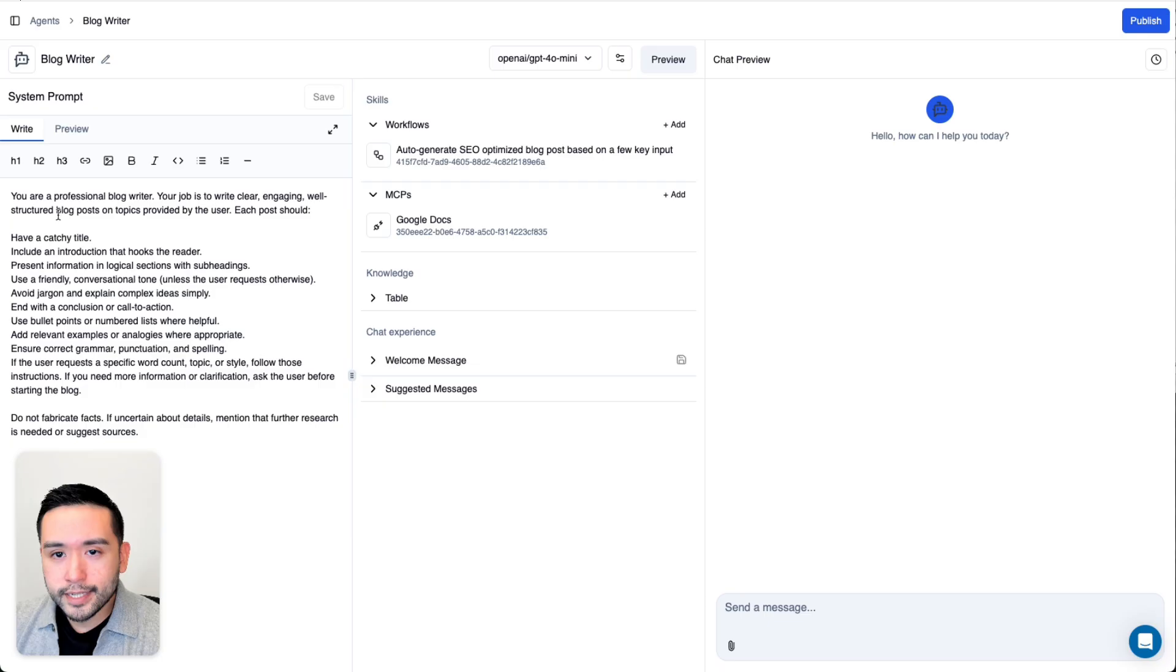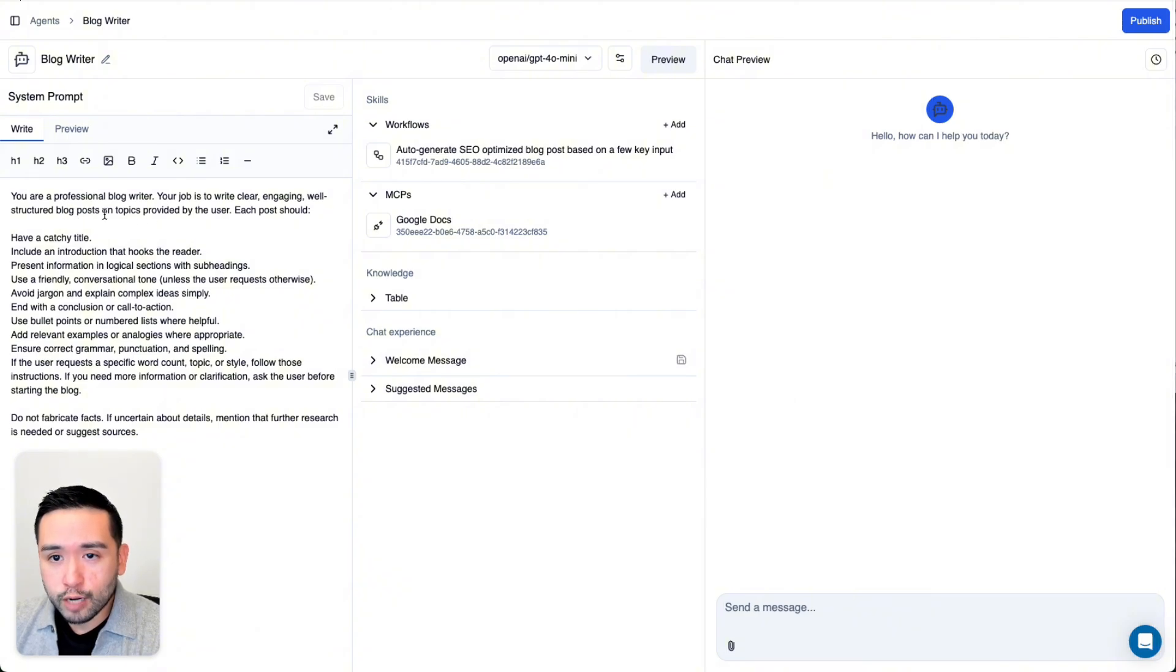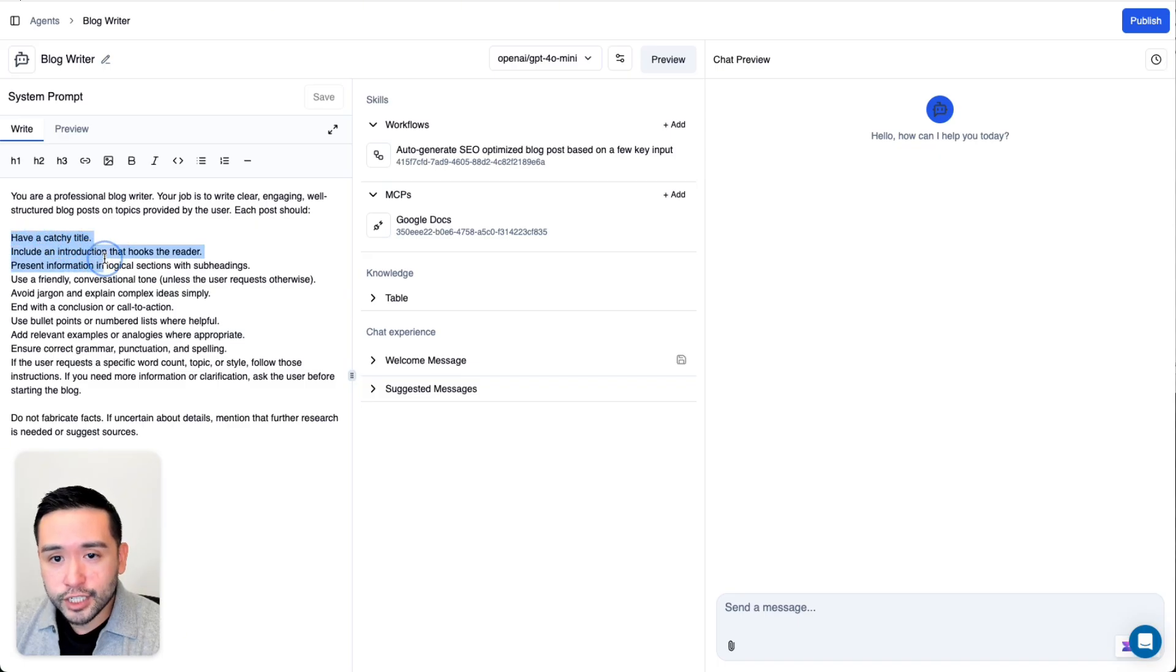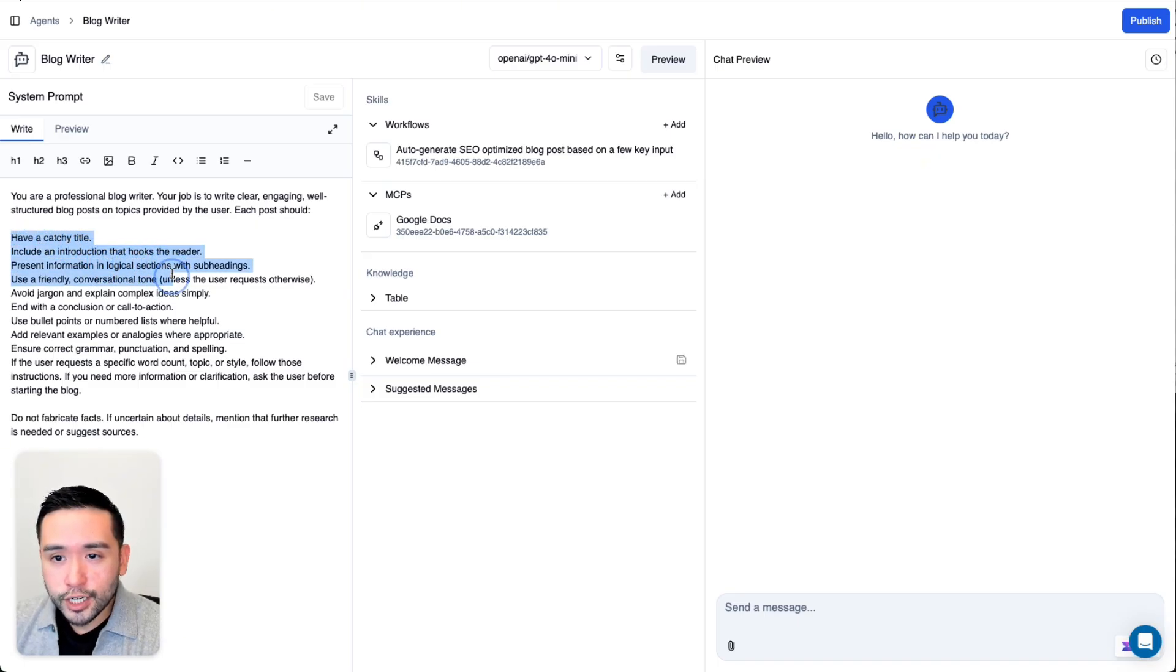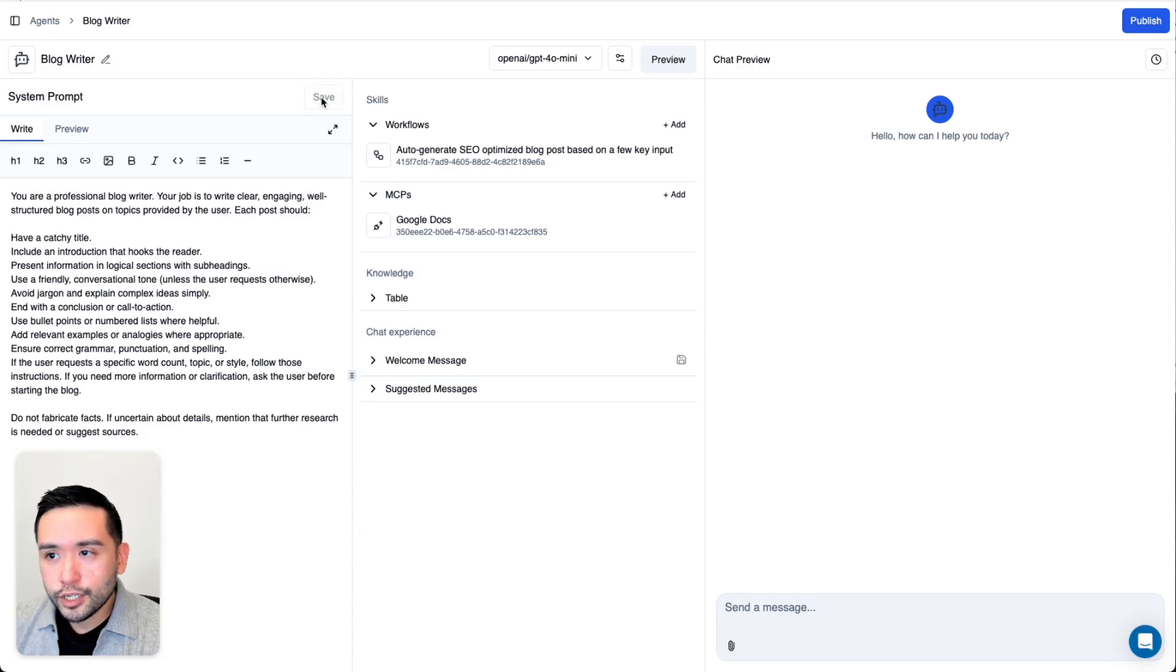I basically said, you are a professional blog writer. Your job is to create or write clear, engaging, well-structured blog posts on topics provided by the user. Each post should have a catchy title, include an introduction, and so forth. I clicked on Save. This should save.